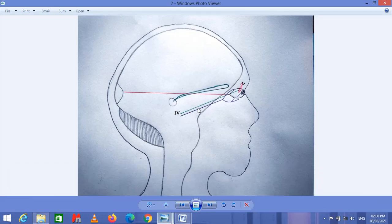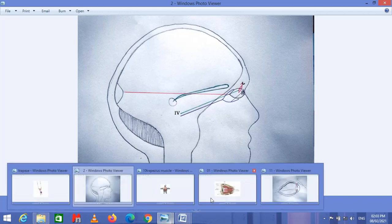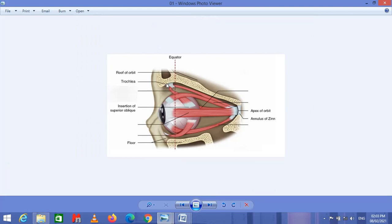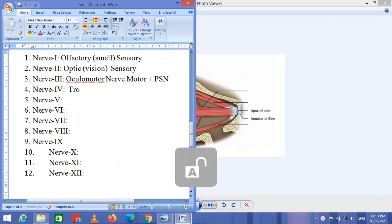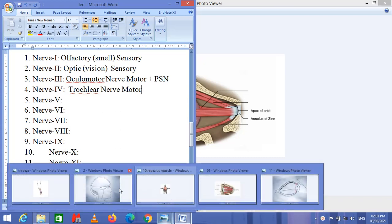Nerve 4 is called the trochlear nerve. This nerve is provided to the oblique muscle of the eyeball, which is attached to the trochlea of the eye. That is why this nerve is called the trochlear nerve. The trochlea is a cartilaginous structure, and the oblique muscle attached to it is responsible for the oblique movement of the eyeball. Nerve 4, the trochlear nerve, is also a motor nerve.